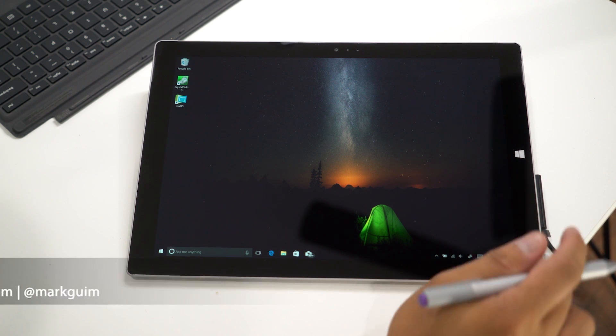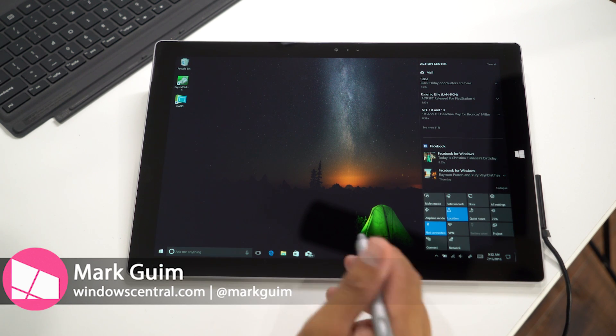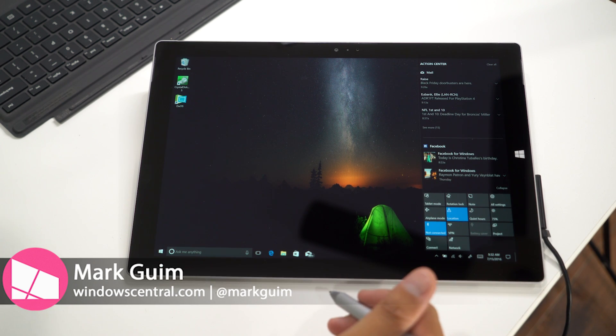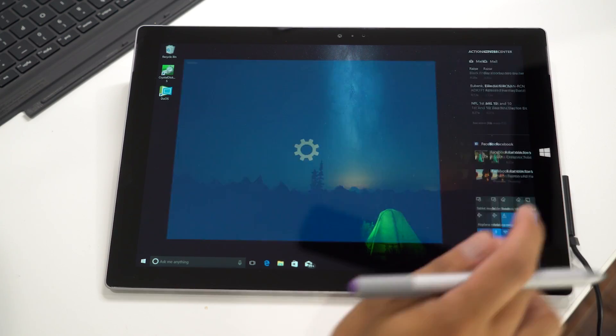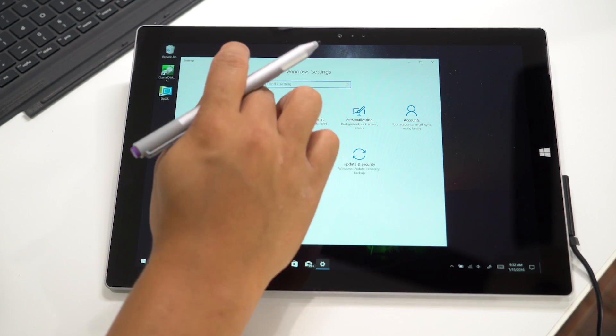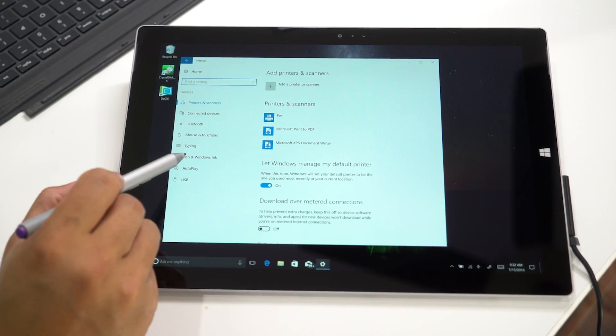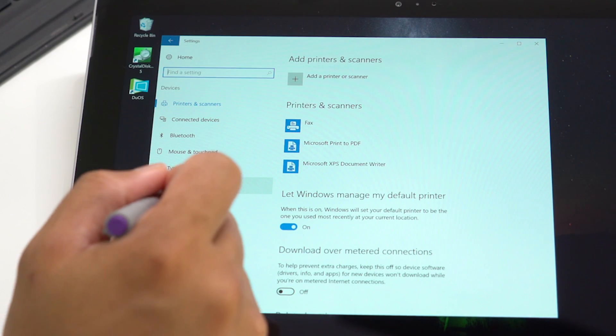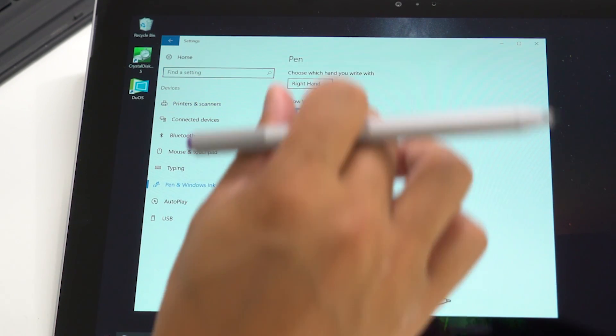Hey everyone, it's Mark for Windows Central, and here's a look at the pen and ink settings on Windows 10 Anniversary Update. We'll go to All Settings, Devices, and select Pen and Windows Ink.